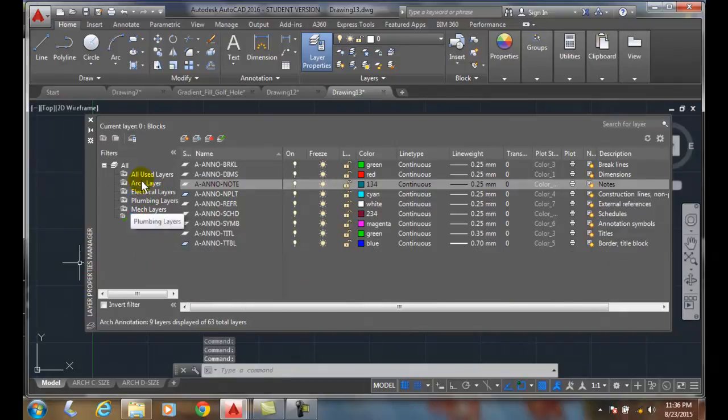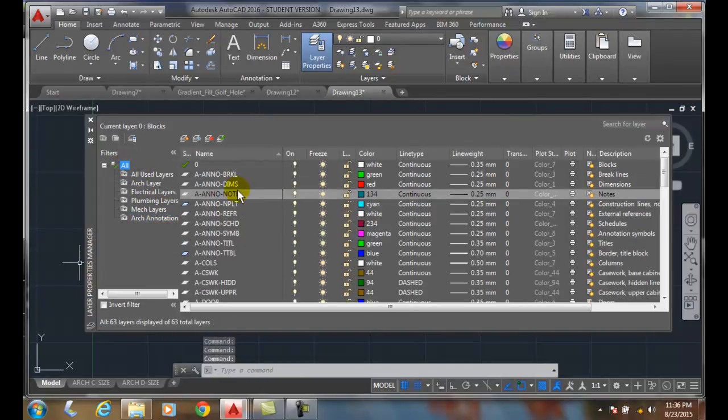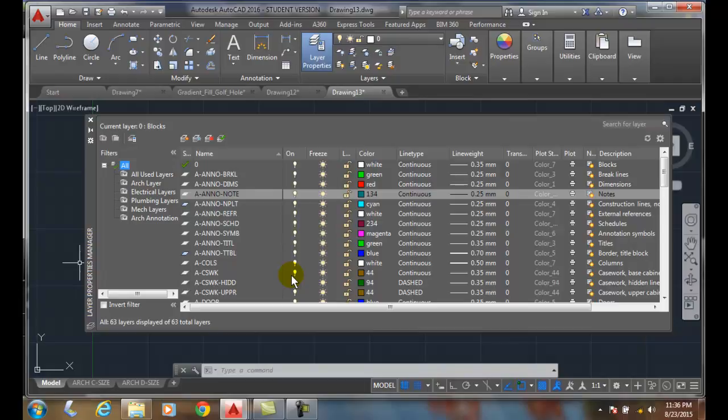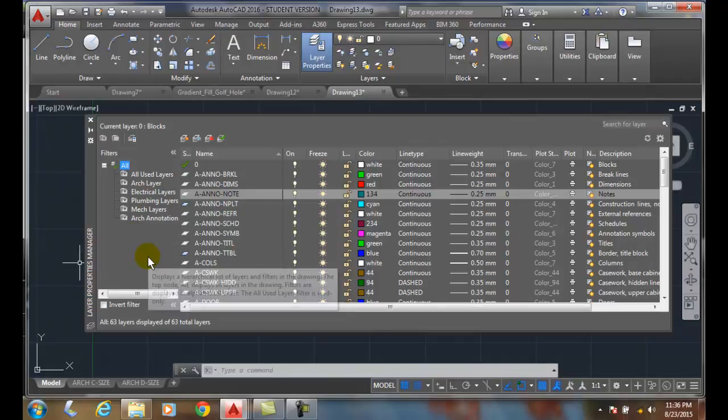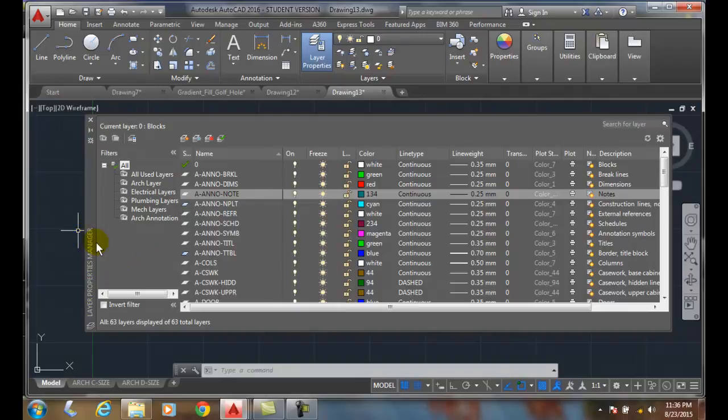I can always go back to all and I can see all my layers. So here's a handy way that we don't have to display every single layer, the final layers that we need. So these are called layer filters and they're very handy to build them, and then we can use them so that we don't have to sift through as many layers in our layer property manager dialog box.